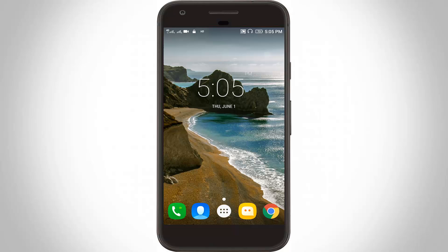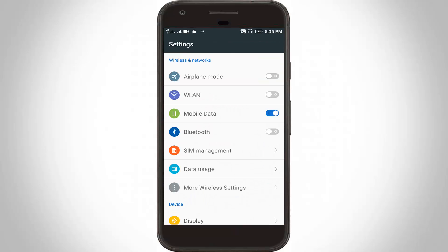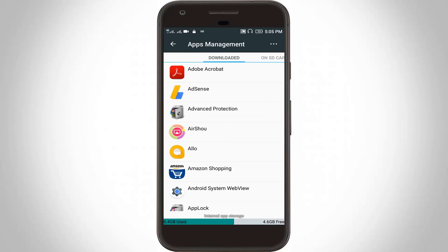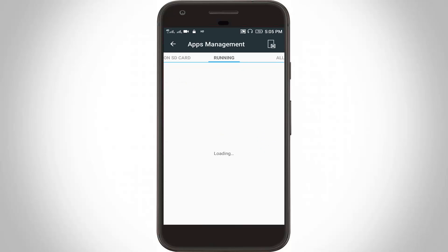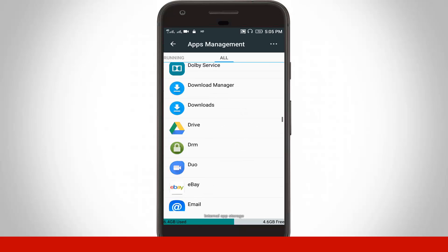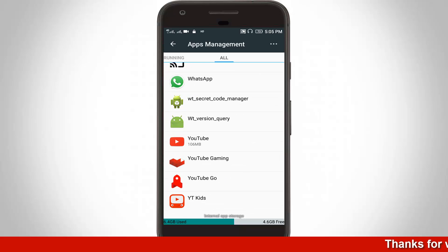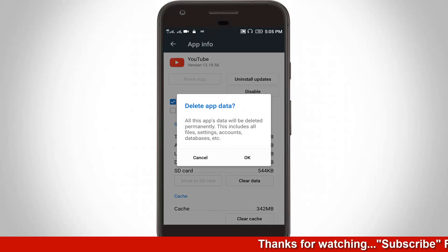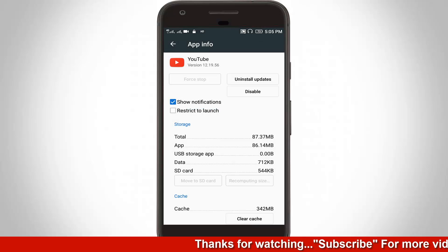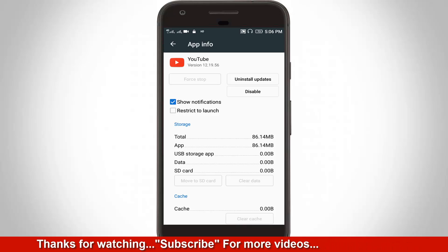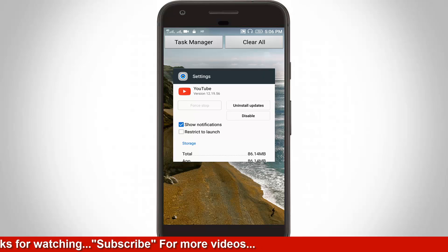Once restarted, go again to your Settings, then go to Apps Management. Select the All tab and locate the YouTube app, then click to open it. Here you can click Clear Data, then click OK. It may take a long time, so be patient. Once the operation is completed, remove all settings.